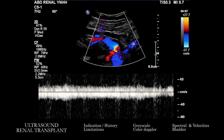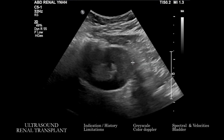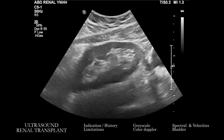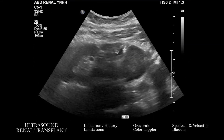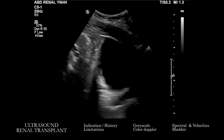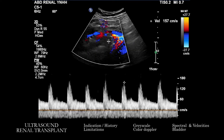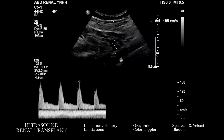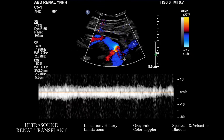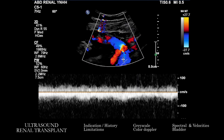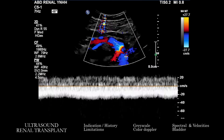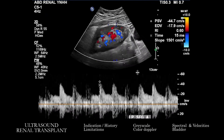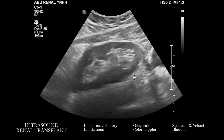And then we have a whole bunch more spectral Doppler through areas of interest. At the beginning of this study we see the kidney, measurements within the kidney, appearances of the kidney and the bladder. And then this is the vasculature that attaches the kidney to the external iliac system — arterial and venous — and then some things near the hilum at the end.